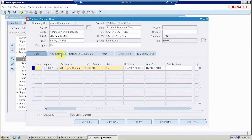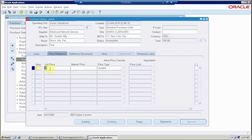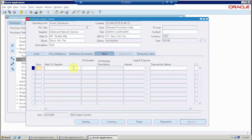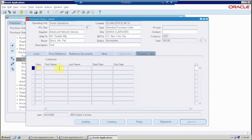The price reference comes from the list price set up in the inventory setup, or you can enter the market prevailing price manually — it is a reference document. If it is a contract purchase order, you can put the contract purchase agreement number here. You can also add a note to the supplier. If you are working with the United Nations you can enter that number here. If it is a hazardous item you can mark it. If you have a licensed Oracle Service Procurement, the temporary labor field will activate; otherwise it will not work.